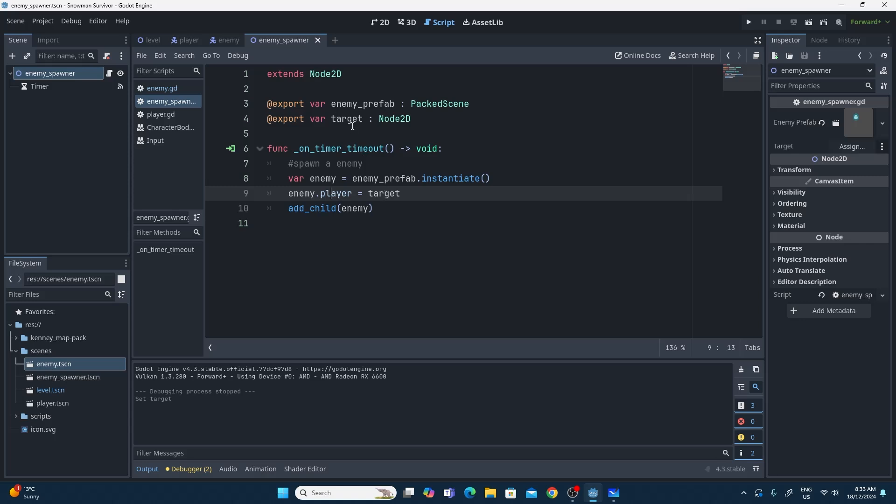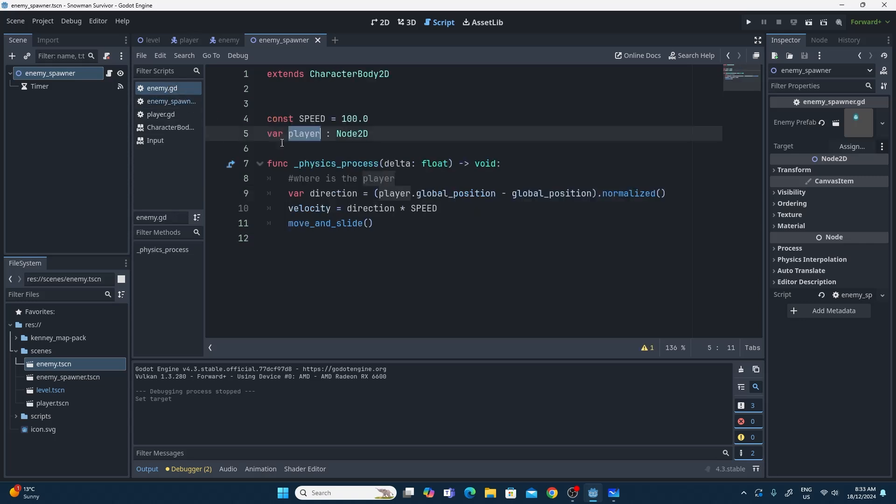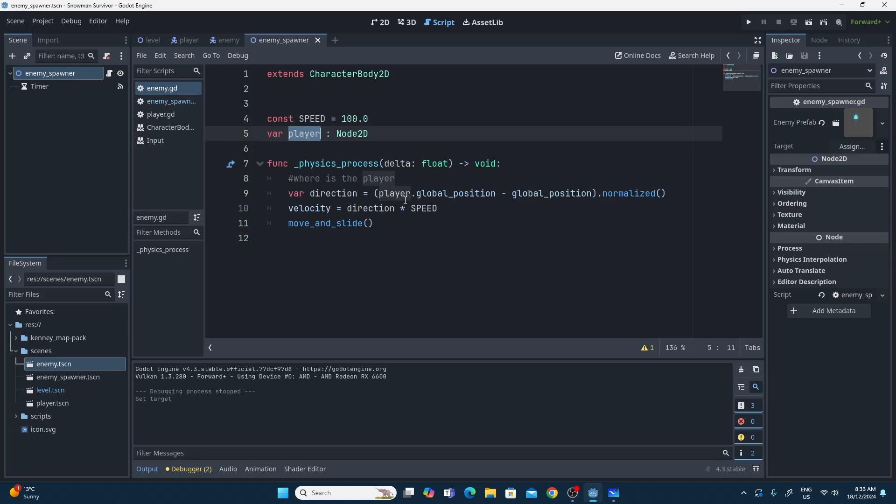You can choose whether you want to call them both target. It really doesn't matter. This could also be target. I left it as player because then I didn't need to change any other code in there.